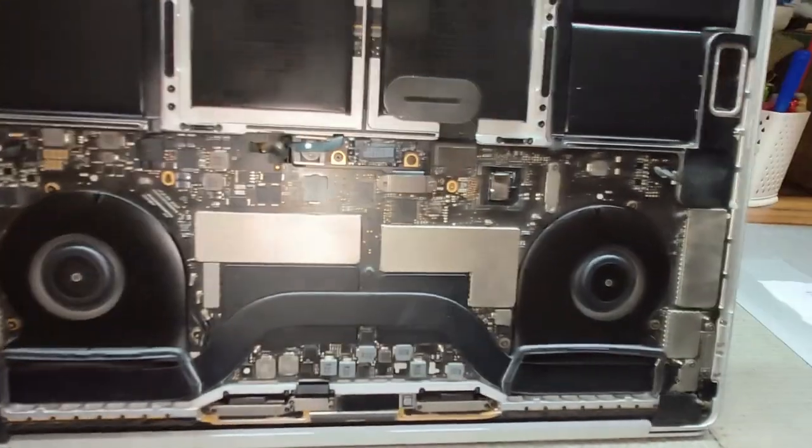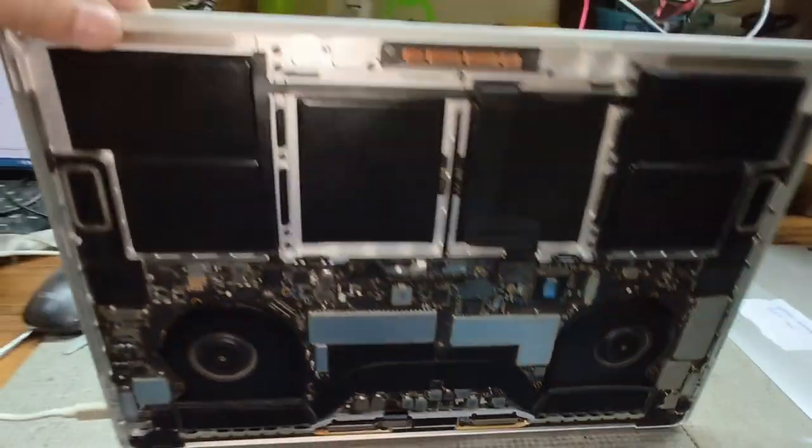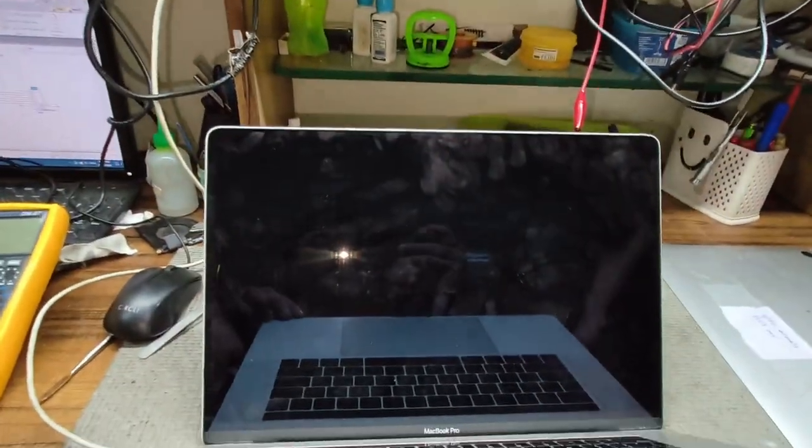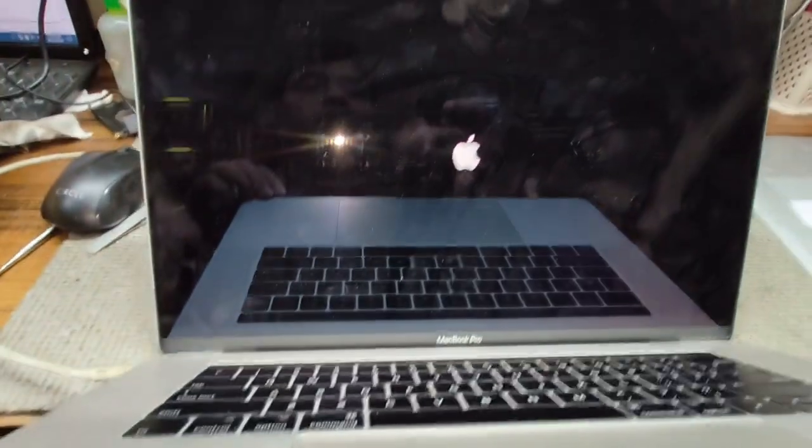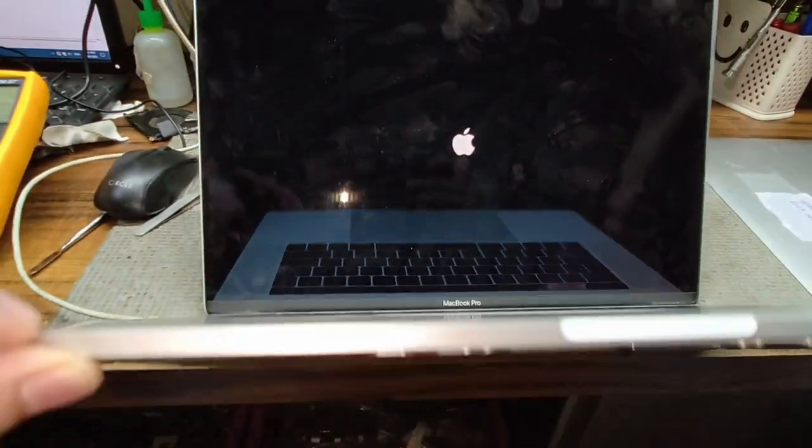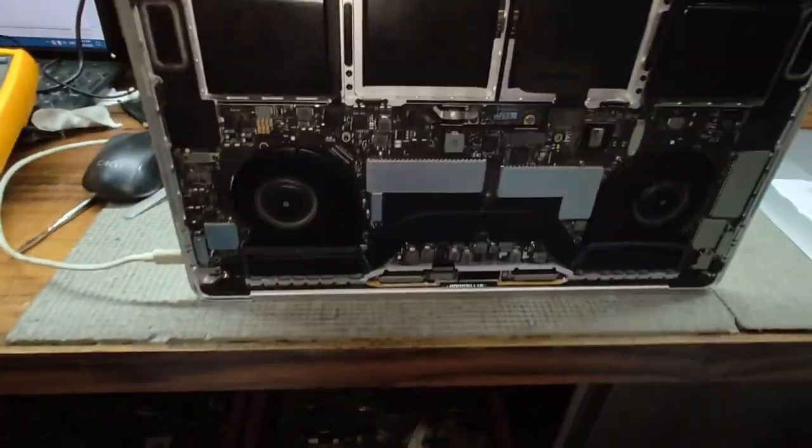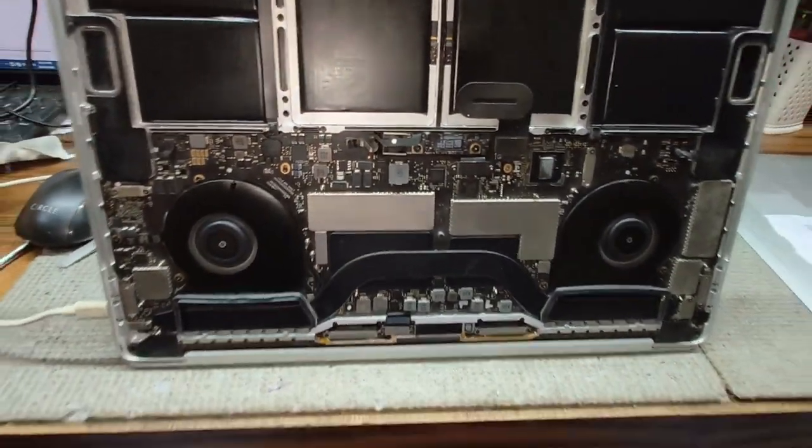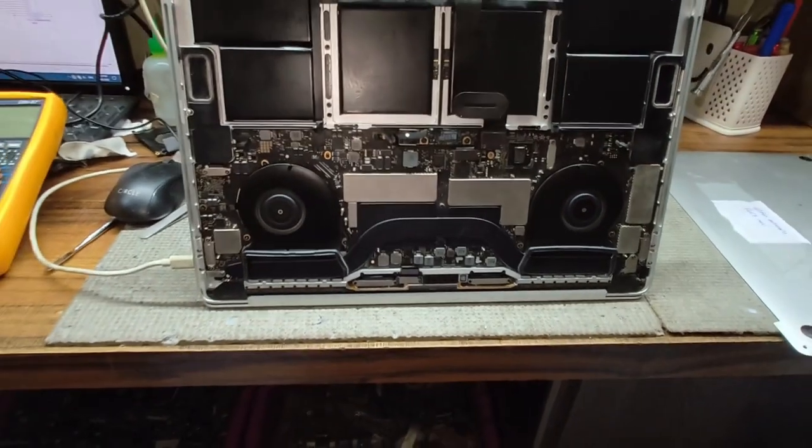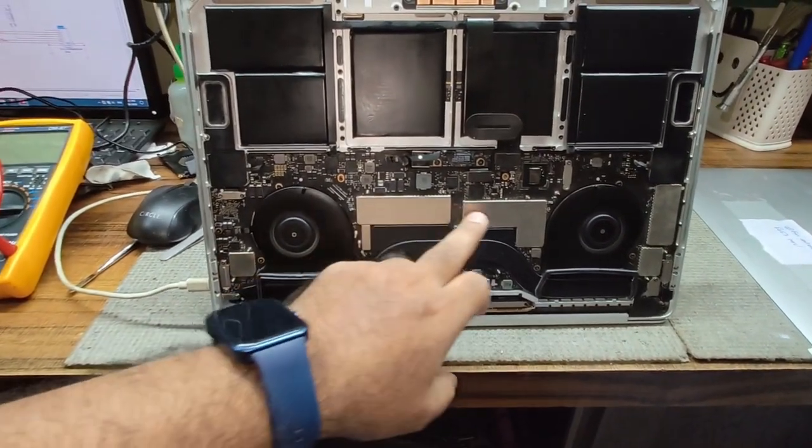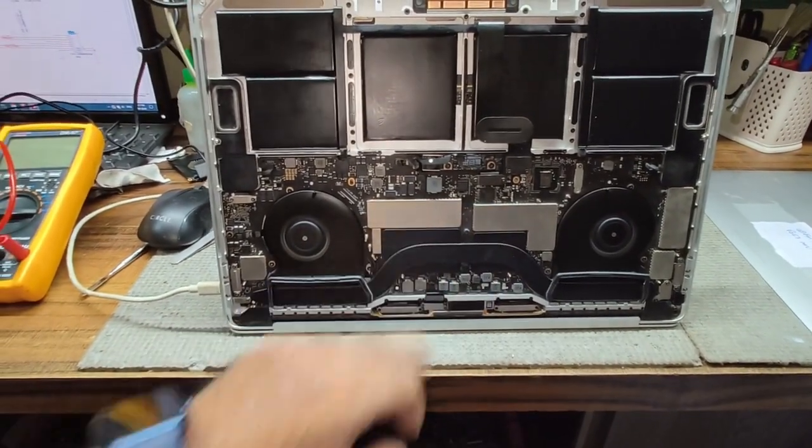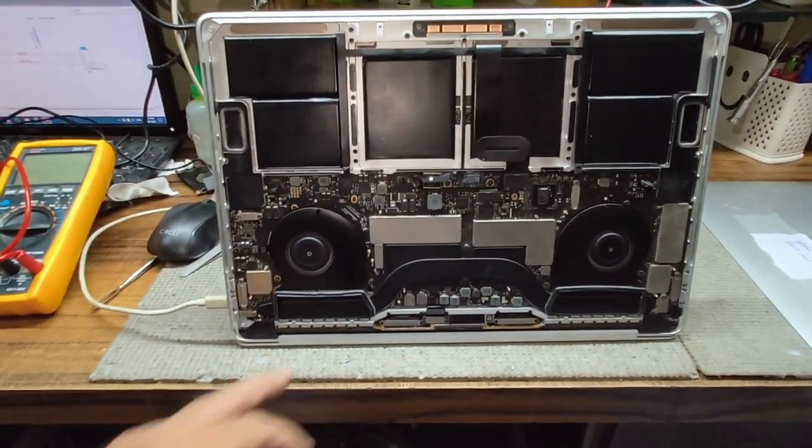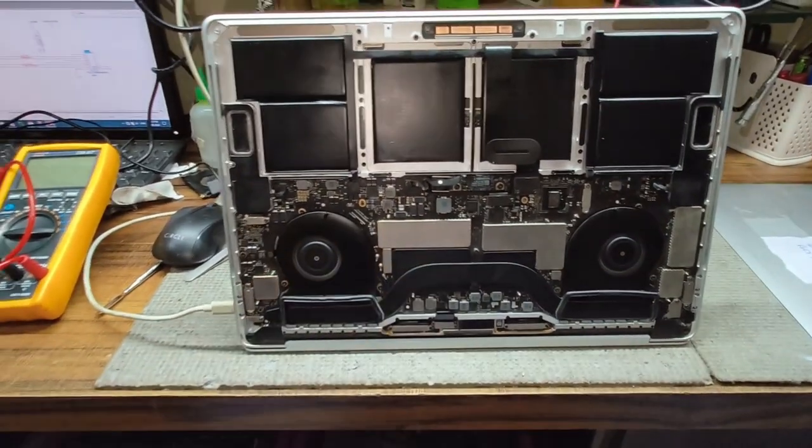Let's assemble and check display, fan spin, and Apple logo. Display is also coming. This case study of 1707 is now complete. Someone tried to repair but was unable to repair. We repaired it. Thank you.